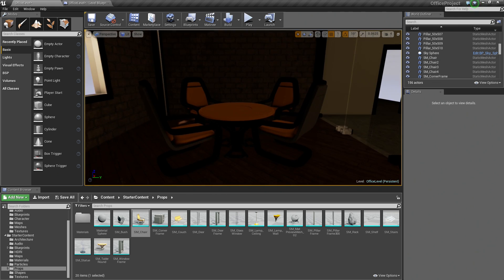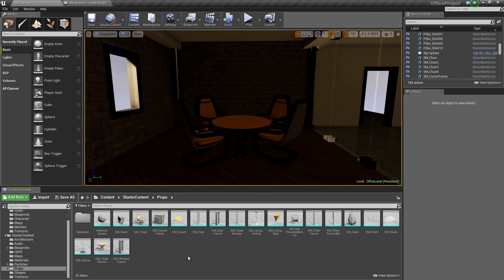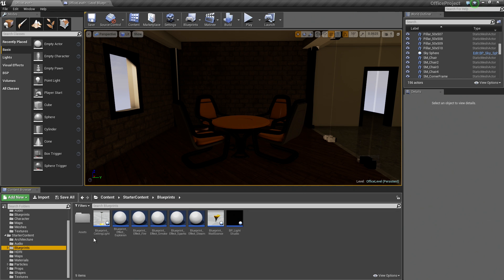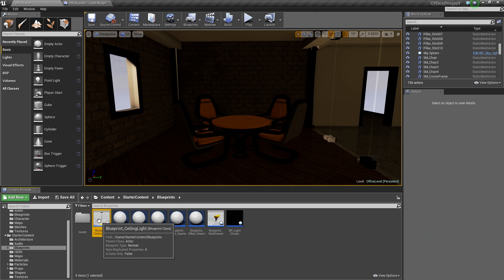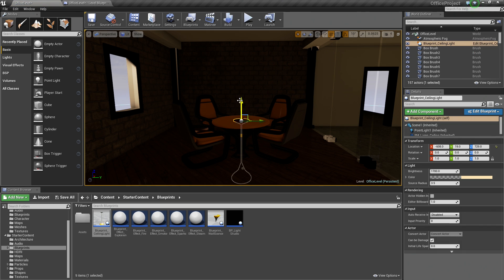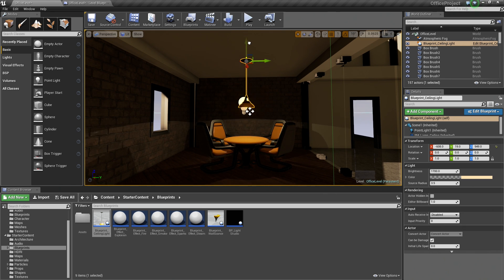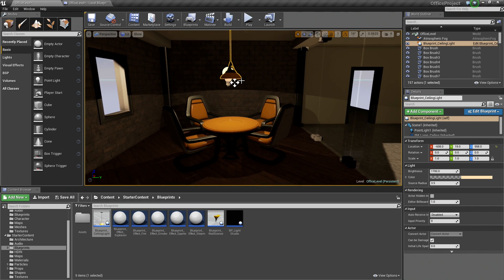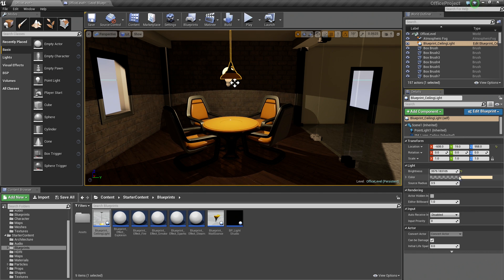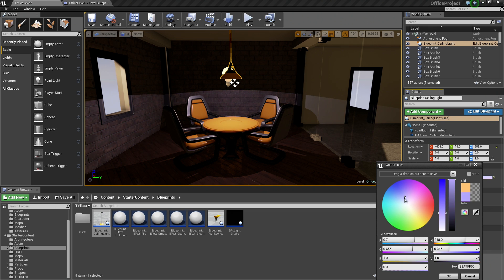Something like that is good enough, but it is awfully dark in here. So let's go to the Blueprints folder. Inside Blueprints in the Starter Content, there is a Blueprint Ceiling Light already ready for us. Let's drag that in and place it right in the center of our table. Drag it up into the scene — it already has a light attached to it. Inside the Details panel, because of how this Blueprint was set up, we can change the brightness and the color. Let's make it a nice bluish-whitish color. It looks good.